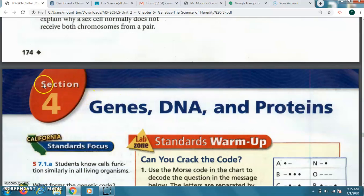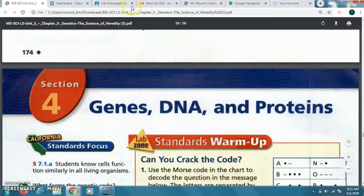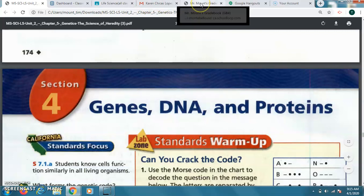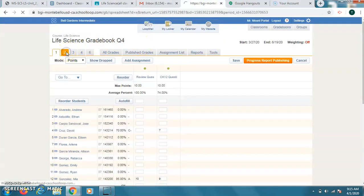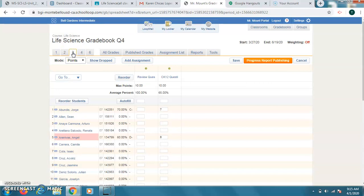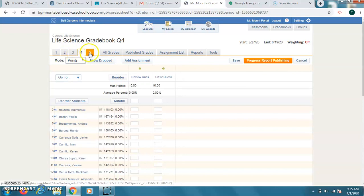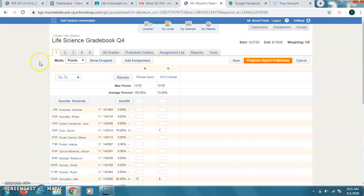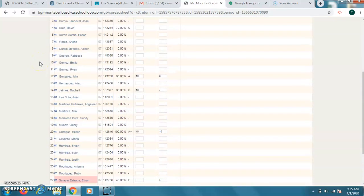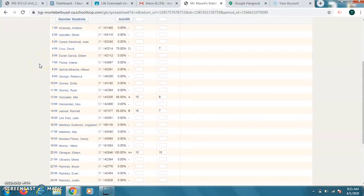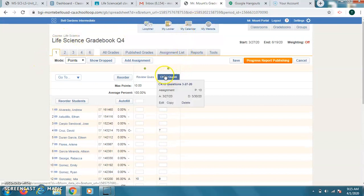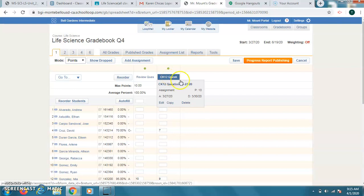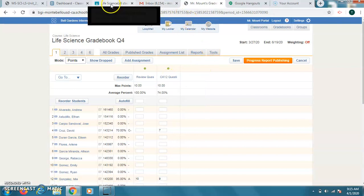It's going to be in section number four: genes, DNA, and proteins. A few other reminders also. Remember, I've been posting grades in School Loop. It's a new grade book for quarter four. So I've been posting grades for each class here. If you don't see any scores, that means I didn't get anything from you yet. And I've been posting grades up here daily when you've been turning in work. The first assignment here, the CK12 questions, have the date on there as well. That was from the CK12 website.